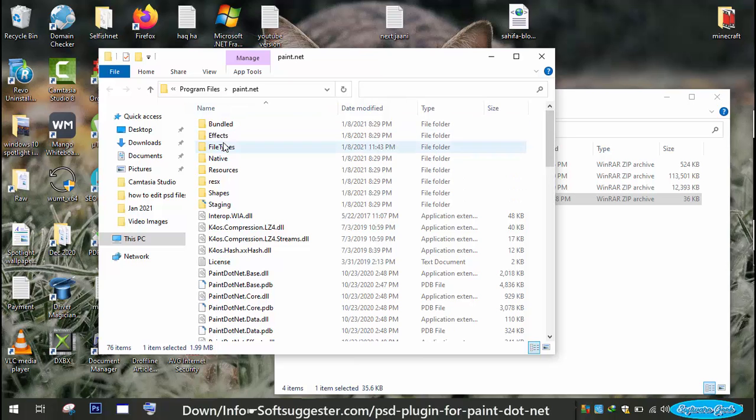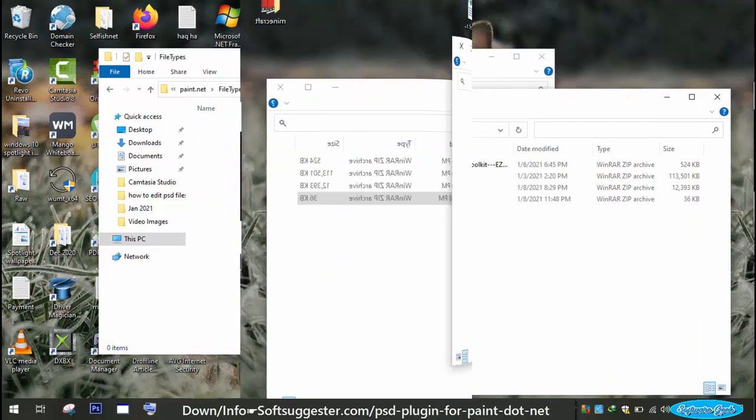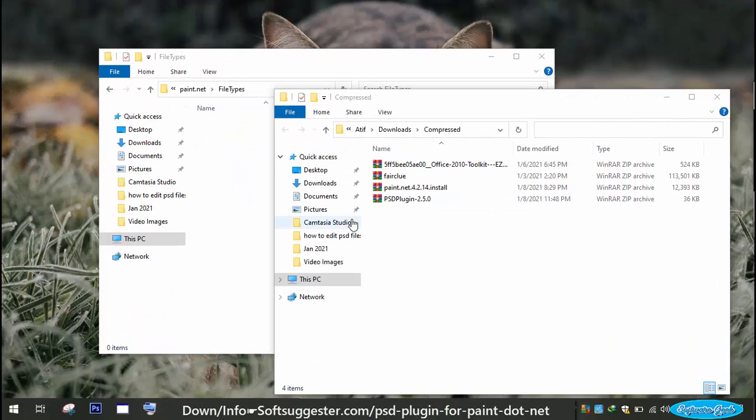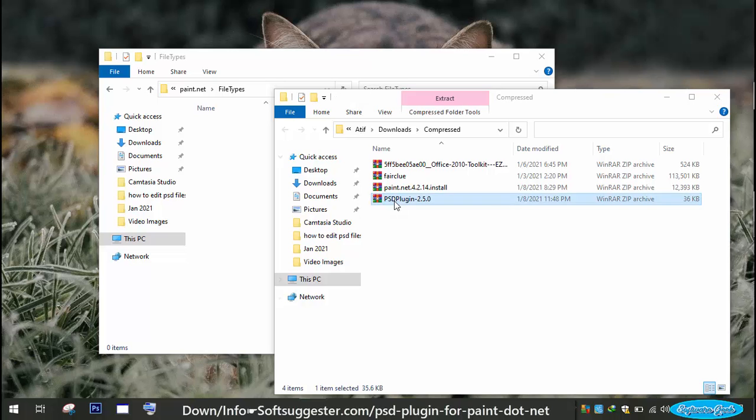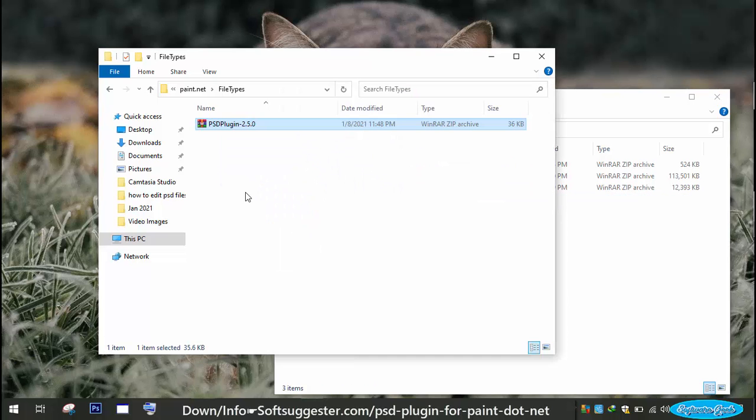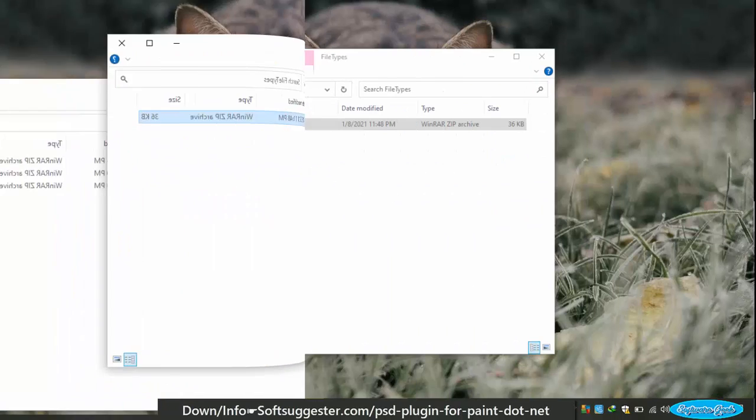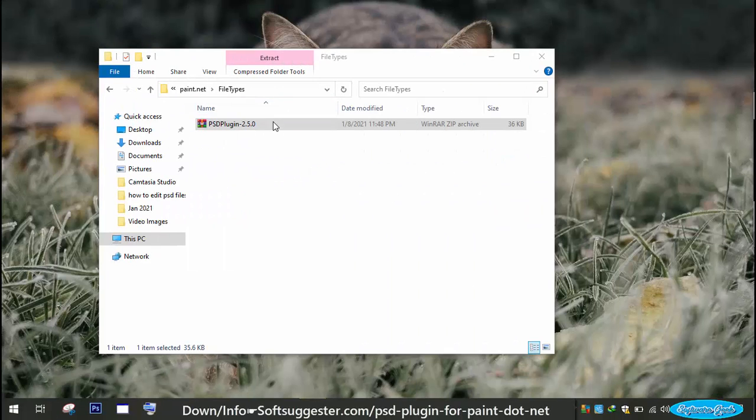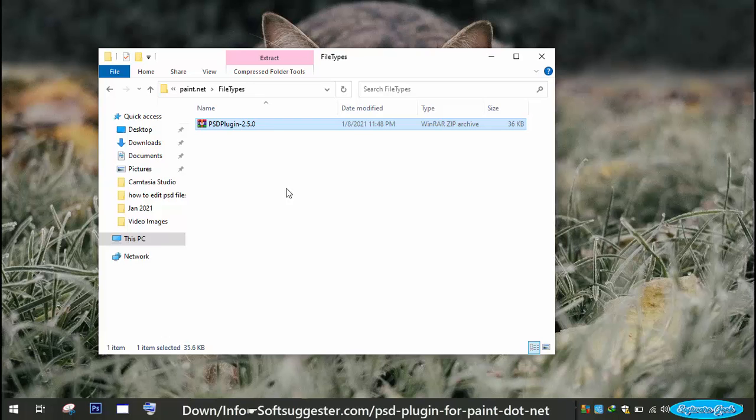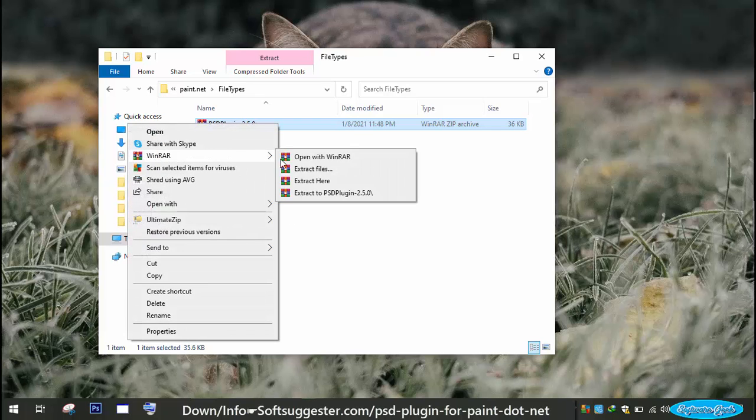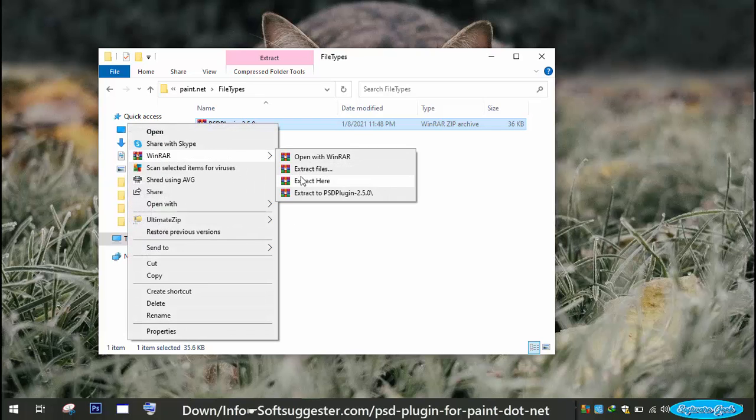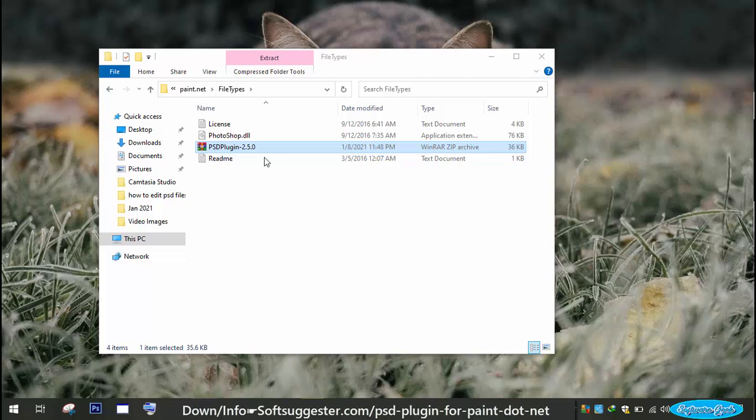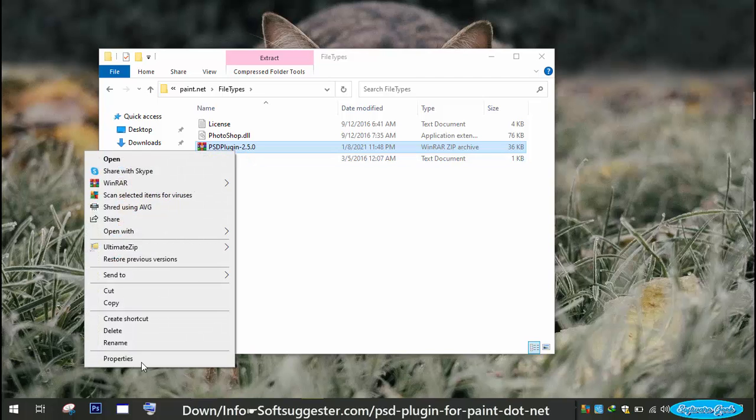Double click on the file types folder to open it up. Drag the downloaded file and drop it into the file types folder. Right click on it and extract it here. You may delete the zip file after extraction.